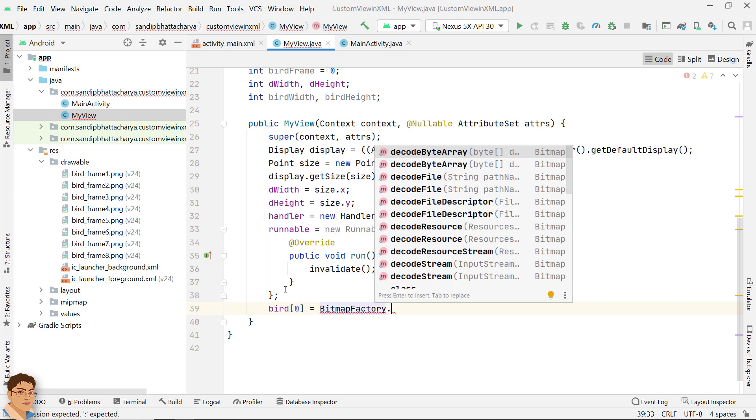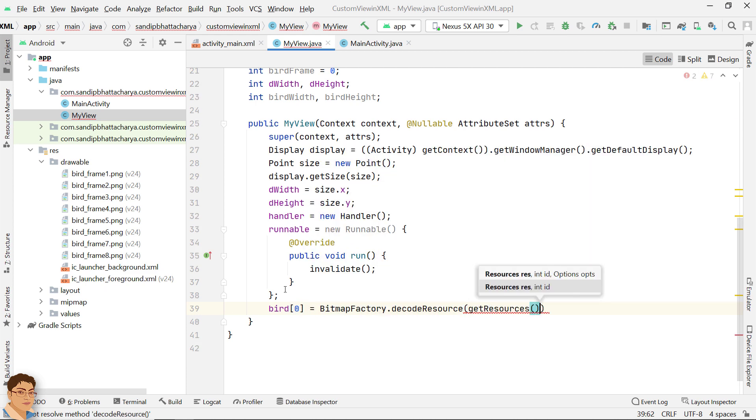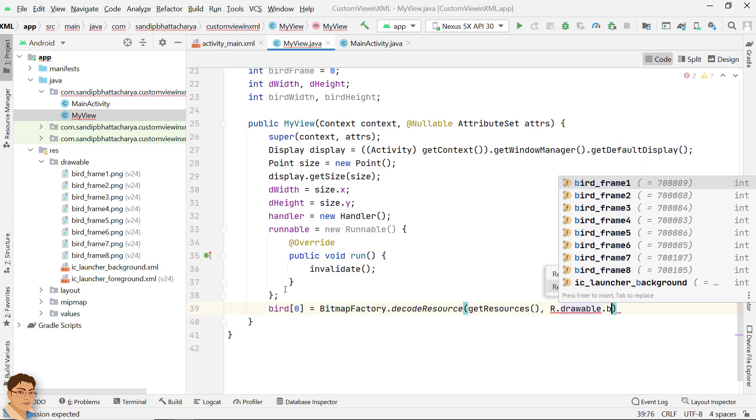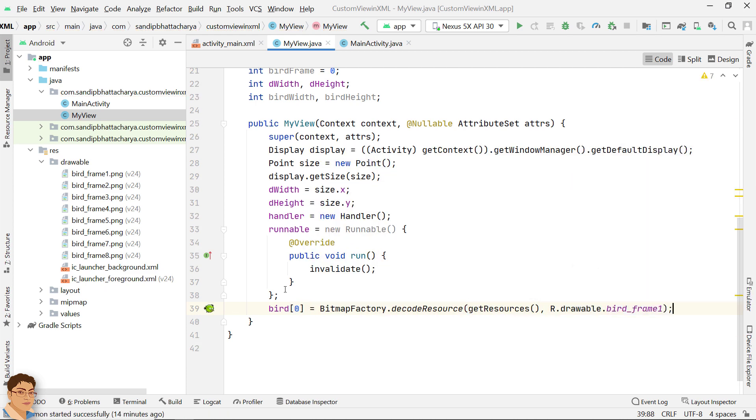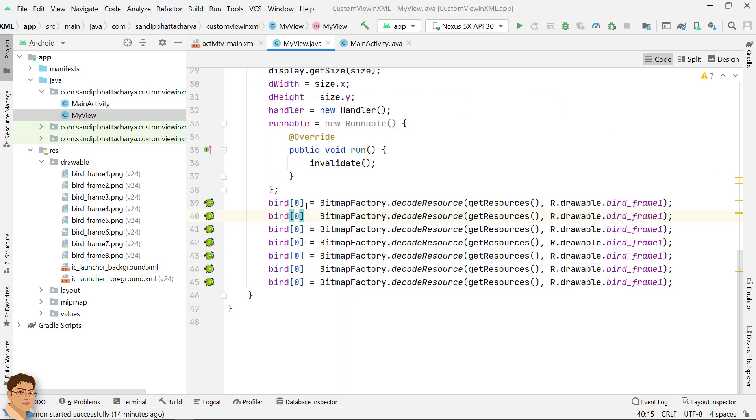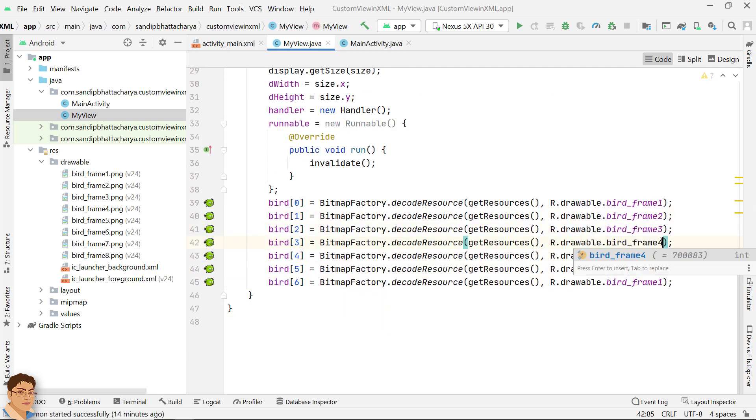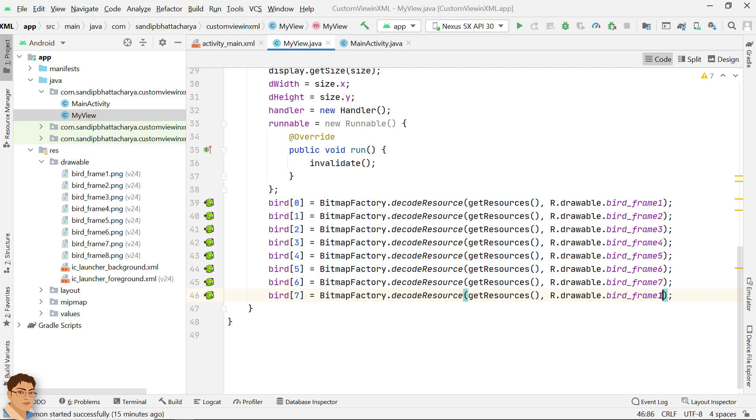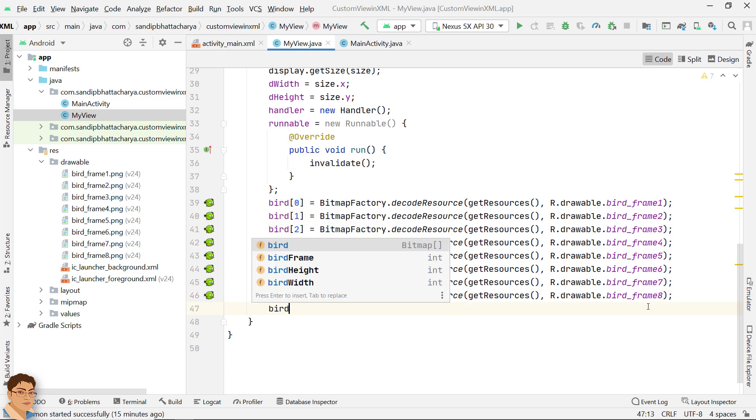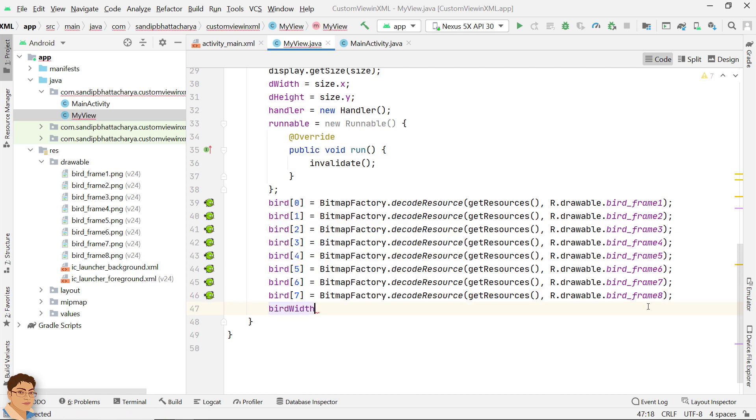Let's quickly initialize the bird bitmap array. Initialize the bird width and bird height.